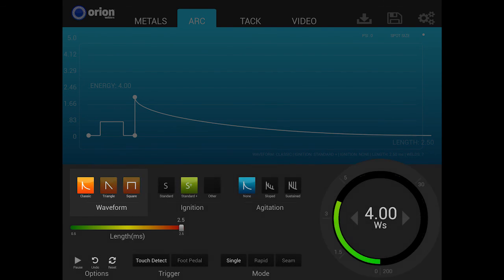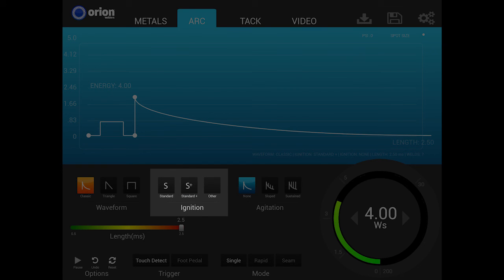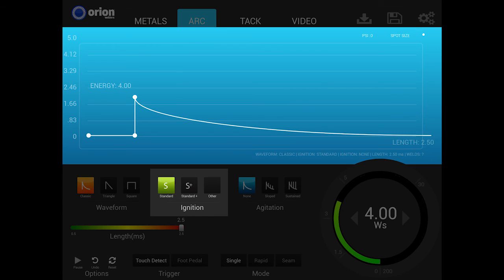The next section is ignition. The ignition options control the electrode tip's position at the moment the energy is released.